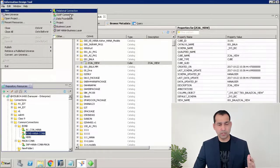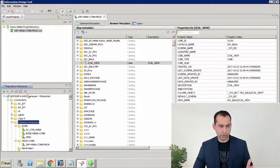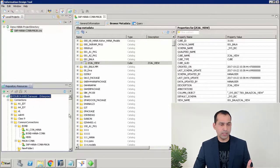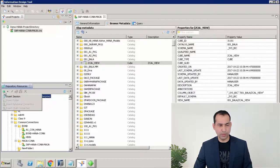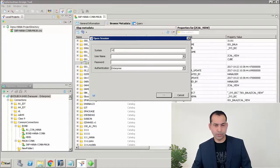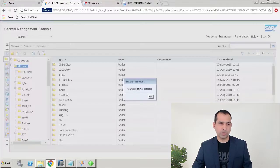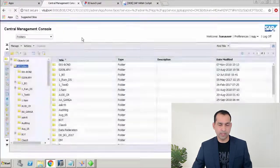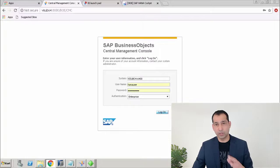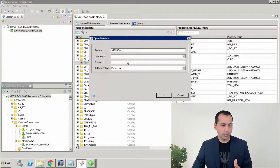I can create a project locally or I can go directly into my repository and create a connection. To connect to the repository, if you do not have a session, use the 'Insert Session' option. The system name I have here is BF4. If you do not have the system name, the easiest way to get it is through your CMC URL — you will see it there. Then log in using credentials that have permission to create a connection.